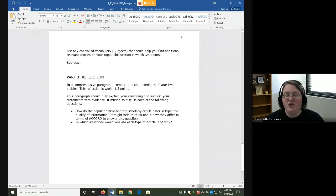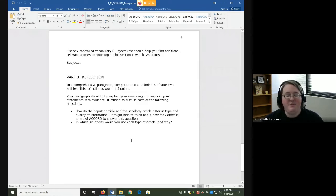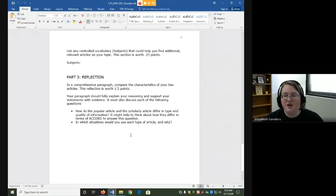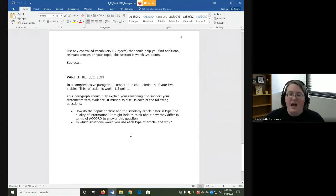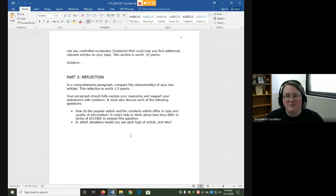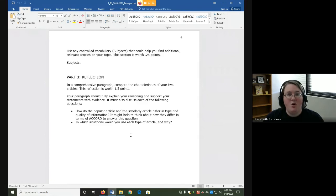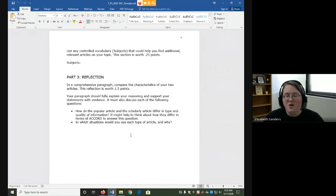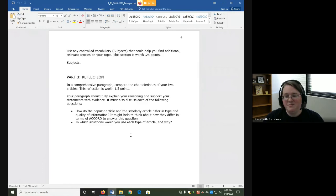Your paragraph should fully explain your reasoning and support your statements with evidence. It must also discuss each of the following questions. How do the popular article and the scholarly article differ in type and quality of information? It might help to think about how they differ in terms of accord to answer this question. In which situations would you use each type of article, and why?